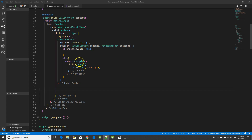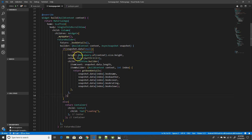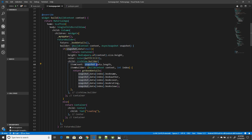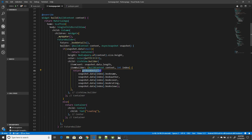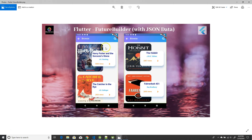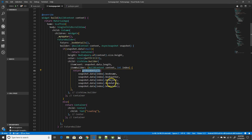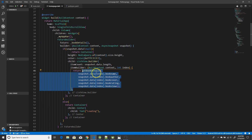In my case, I've kept it simple: if data is not null, I return a ListView.builder inside a container with a height and color. The ListView.builder has an itemCount set to the length of the received data, and an itemBuilder that returns getBookDetails. I've created a separate widget for this section to avoid overloading everything in one place, and I pass all the details — book name, book author, book cover, rating, and book view — from the FutureBuilder into that widget.